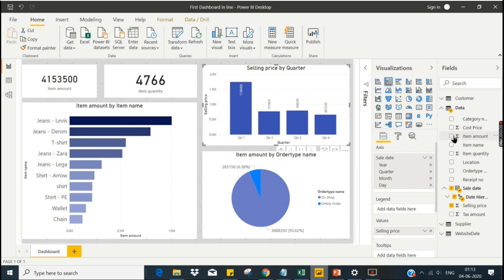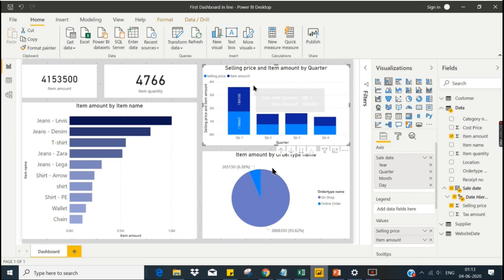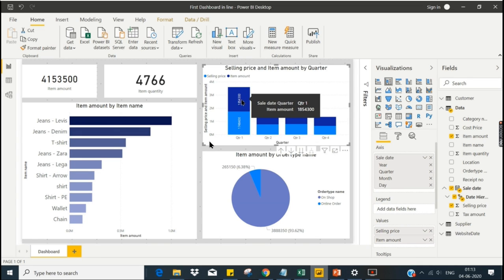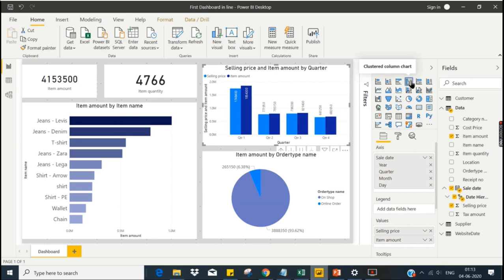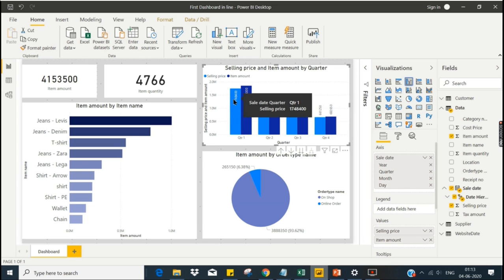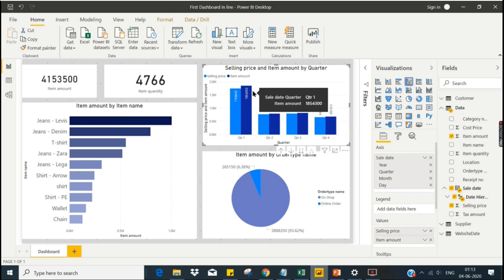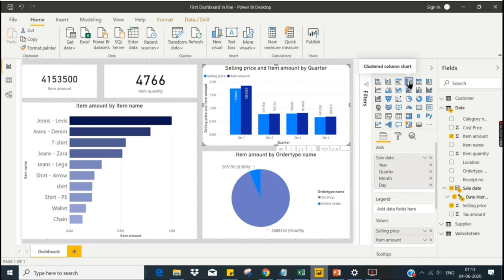You also have a stacked column chart in which you can have multiple measures or multiple items stacked. In this example we are seeing two measures: selling price and item amount. You can also view these in bar charts as well. I'm trying to explain what a stacked chart is versus bar charts, how to use them, and when to choose them — I will cover that in detail later.